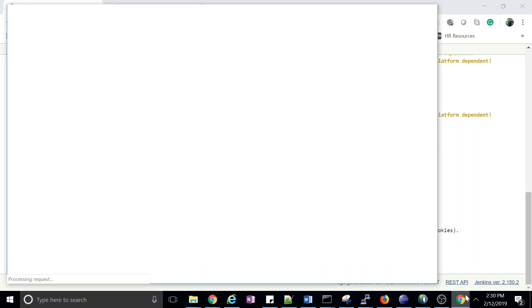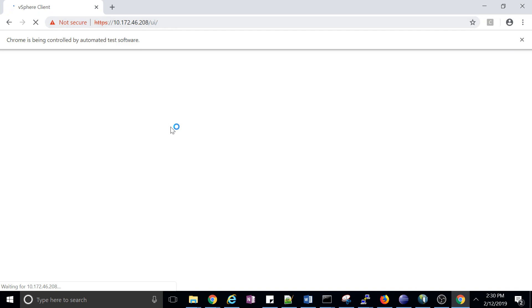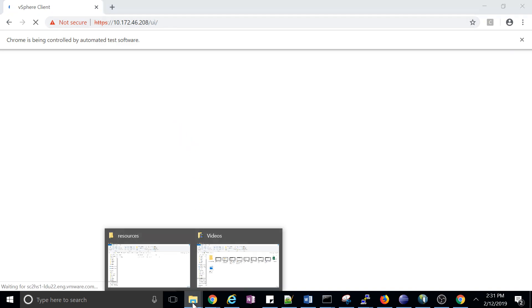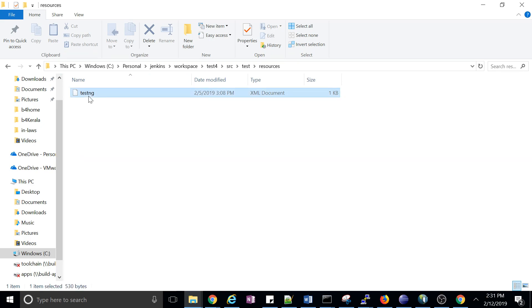The browser has now been launched. It's navigating to the URL, and now it will log into the application. Go to the Jenkins workspace and download the testng.xml file — you can see it has been updated with all the values.